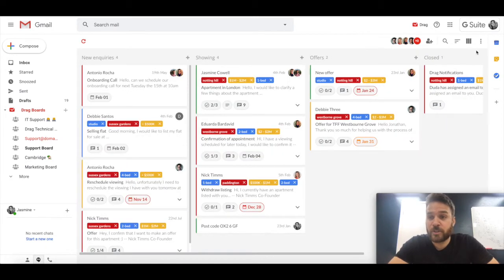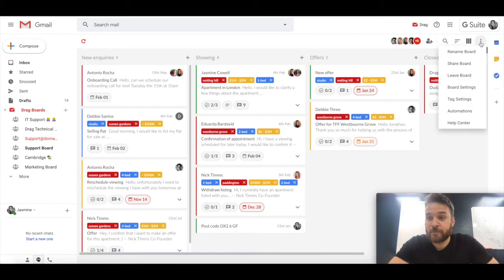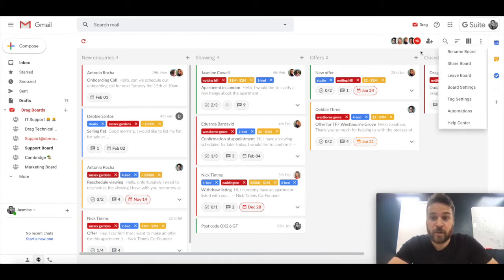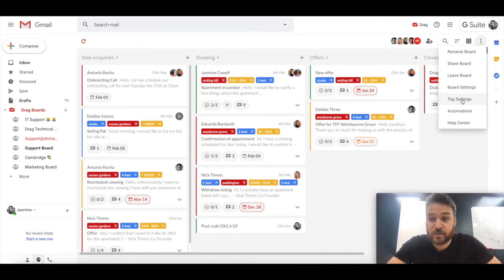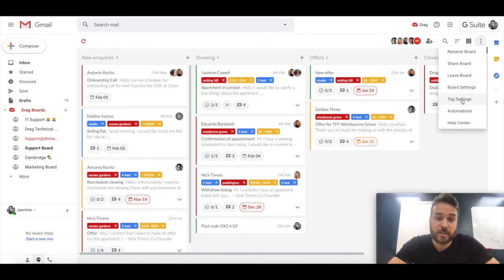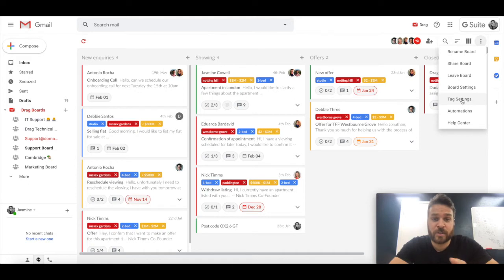And then finally, we have some features here such as access to renaming a board, sharing a board, which are the same features here, leaving the board to organizing what you want to have access to and what you don't. Tag settings. So this relates to organization, creation, editing of all of the different tags that you can see here in red, yellow and blue.